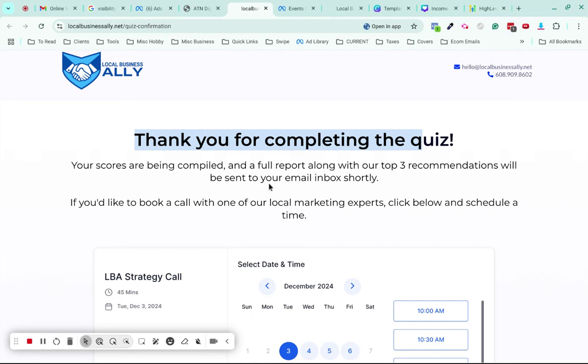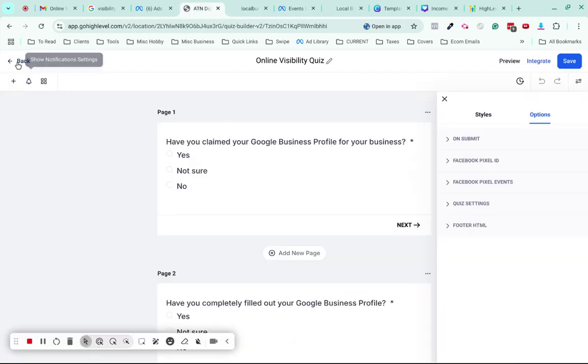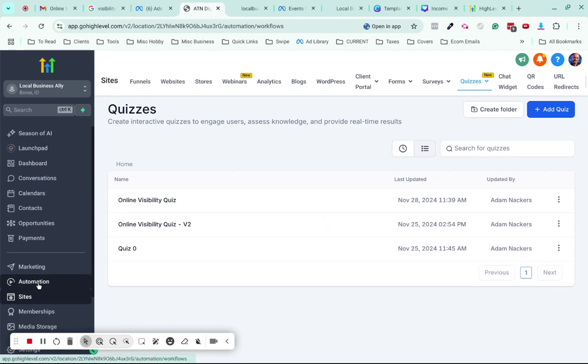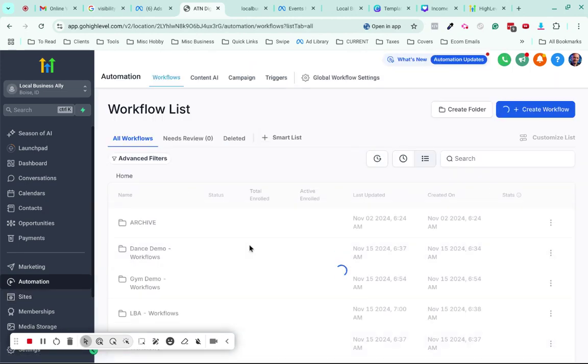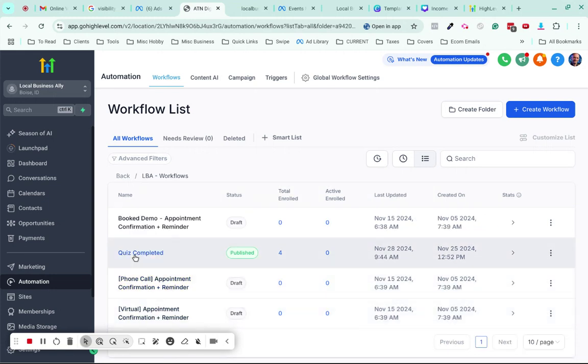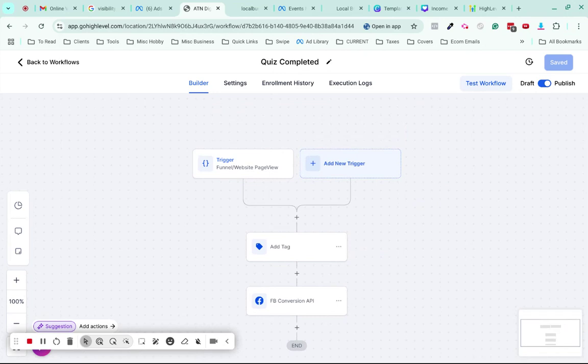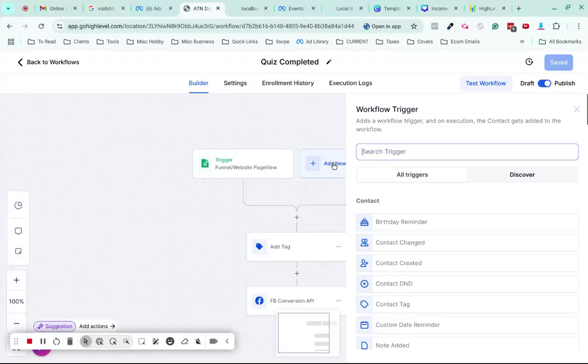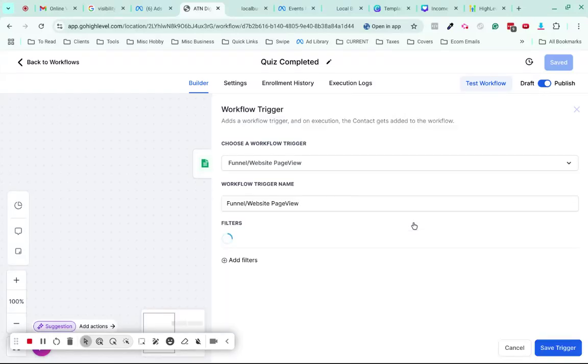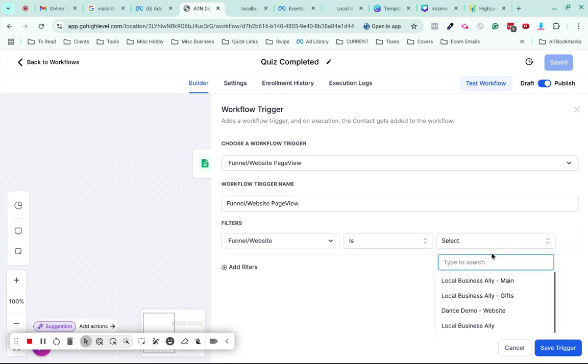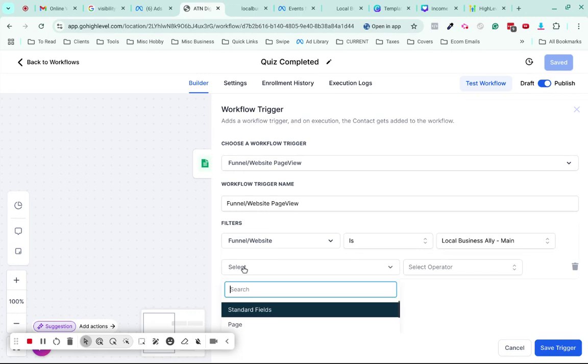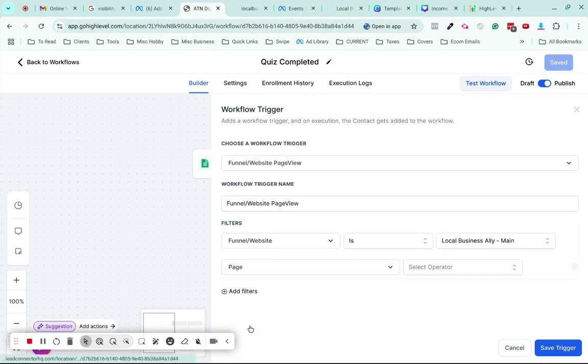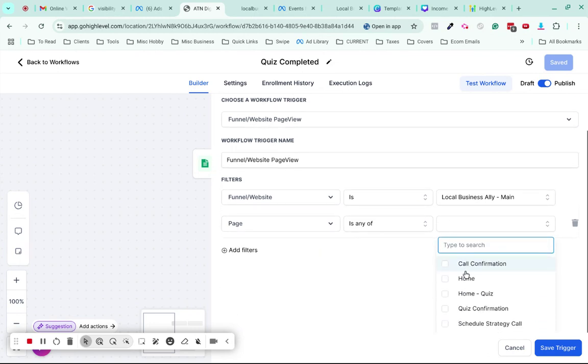In the workflow, if you come to Automations, I have this workflow called Quiz Completed. What I've done as the trigger is use Funnel Website Page View. To set it up, type in funnel and you'll see Funnel Website Page View. Then choose the actual funnel, add a filter and choose the page, select Any Of, and then only choose the quiz confirmation page.